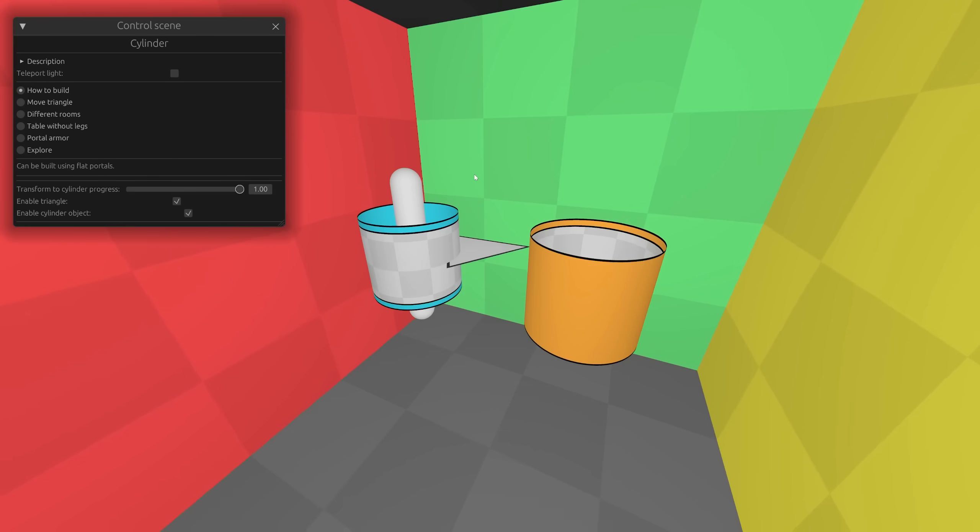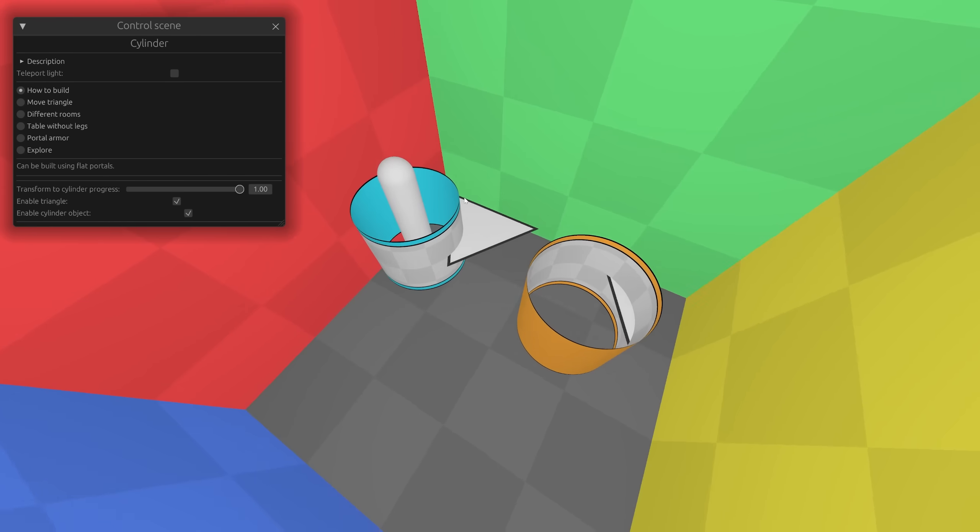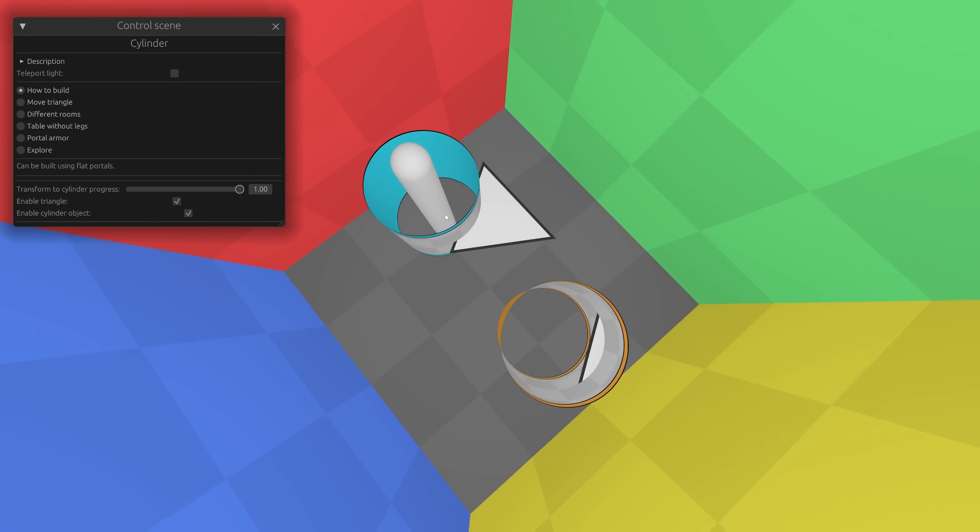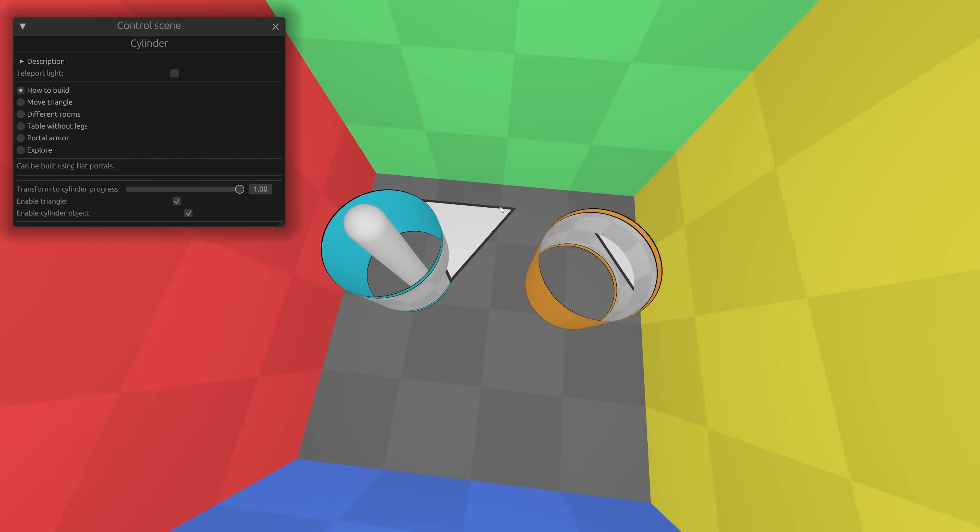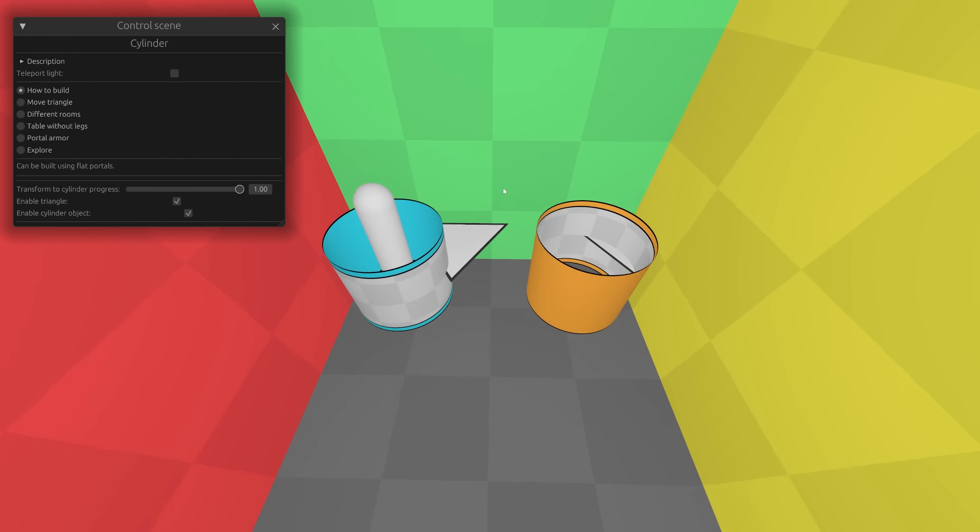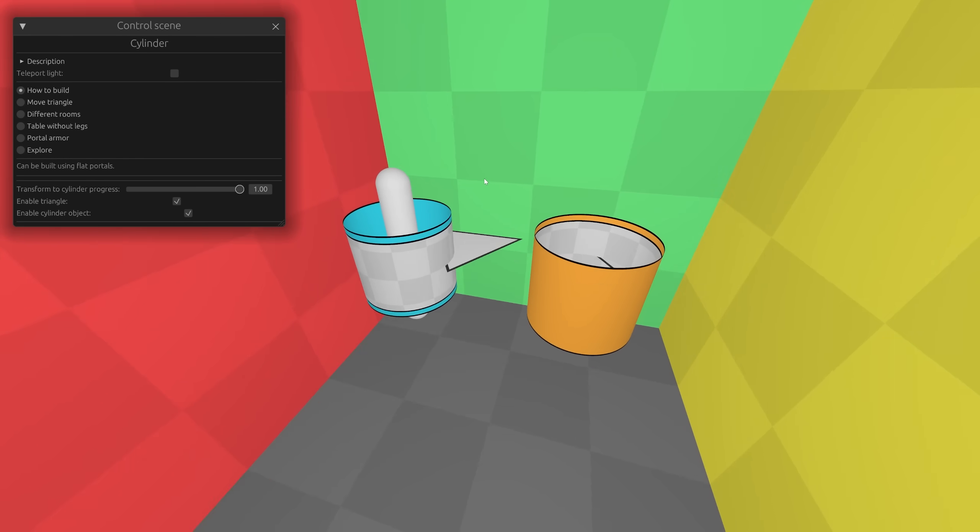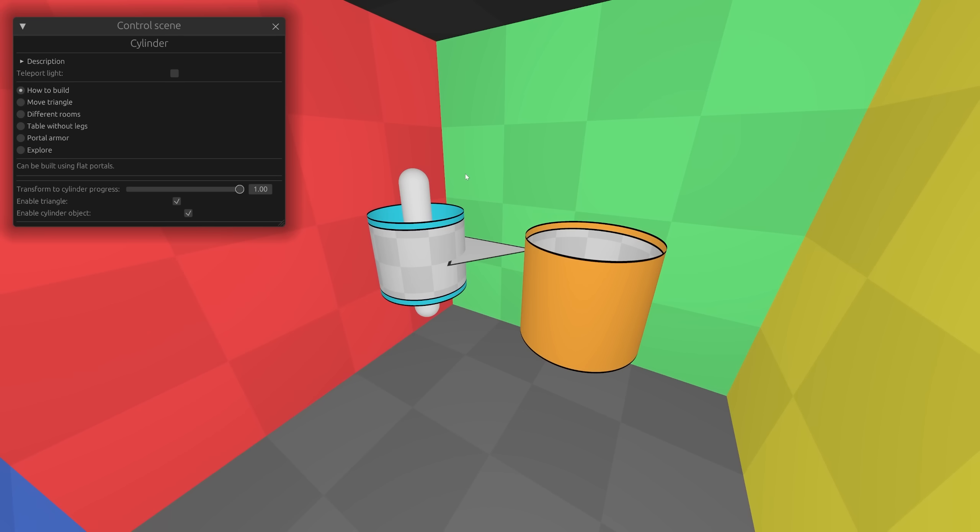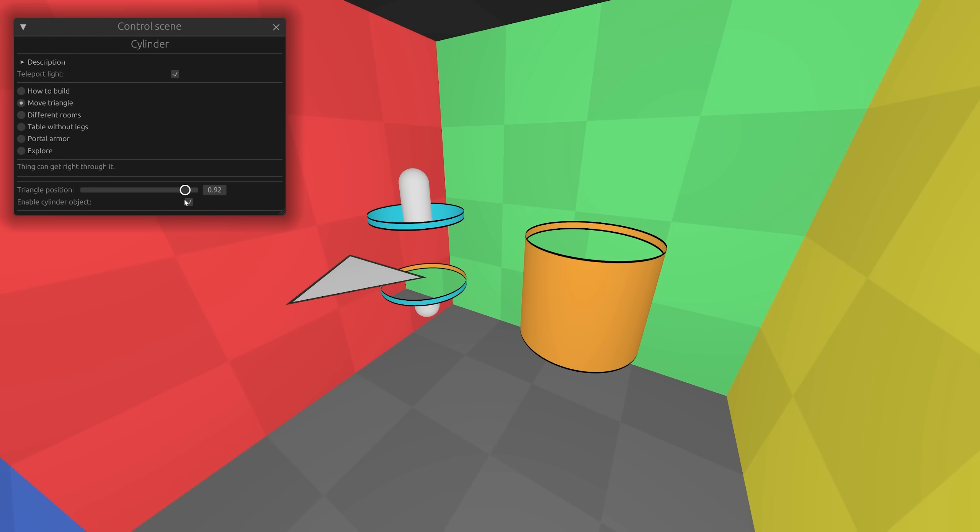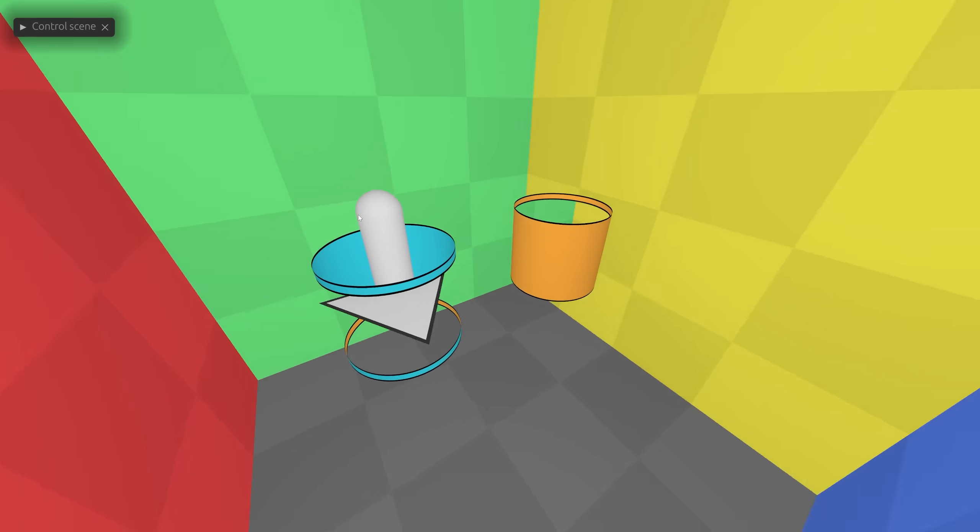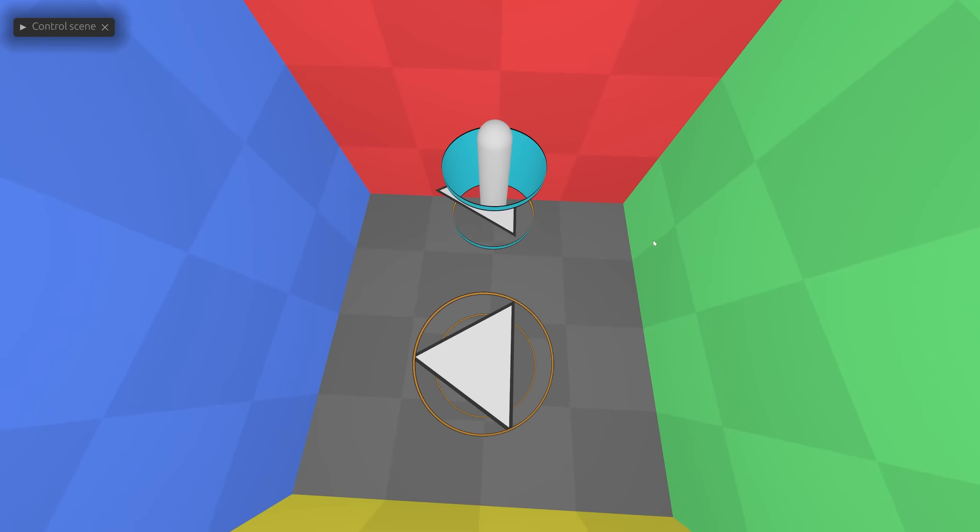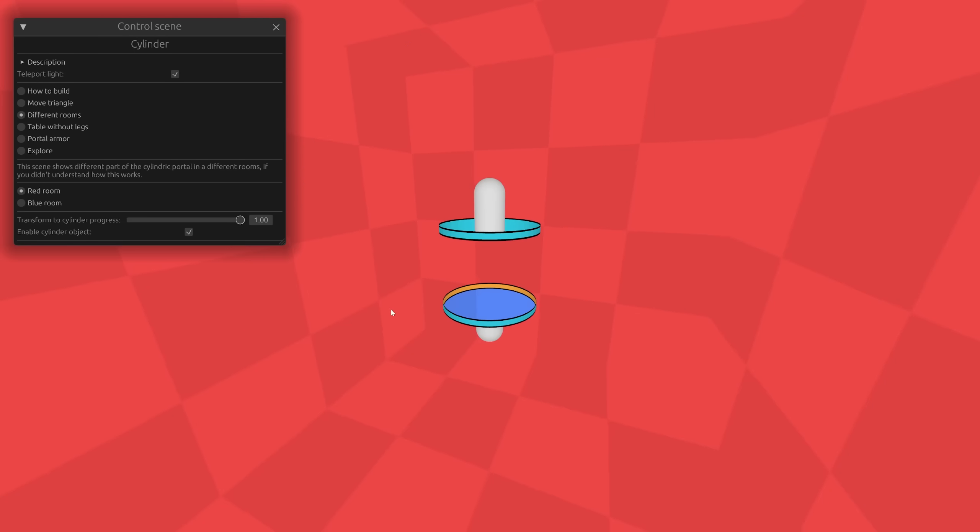Let's turn off the light teleportation so we can see the teleporting surface of this portal. We can see that it is completely open on one side and completely closed on the other. At the same time, objects can pass through it and won't interact with the inside of the cylinder at all.